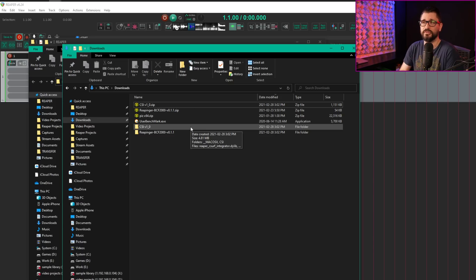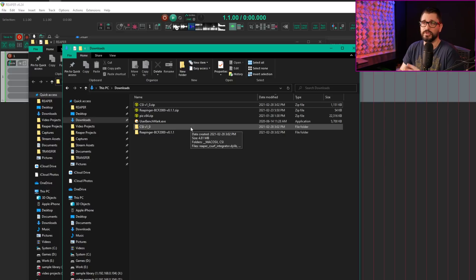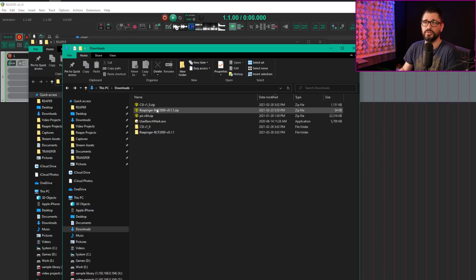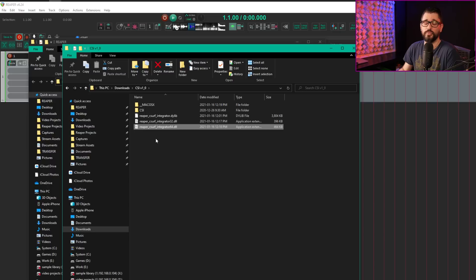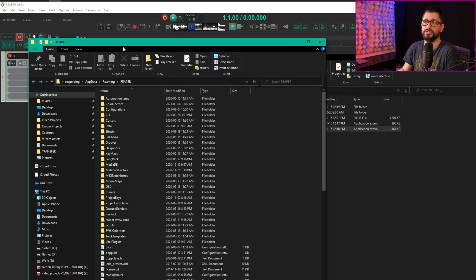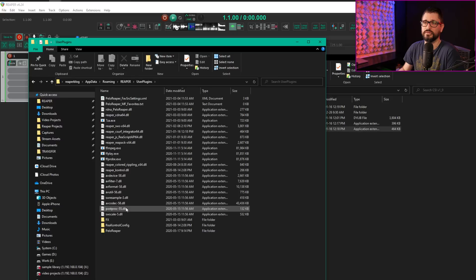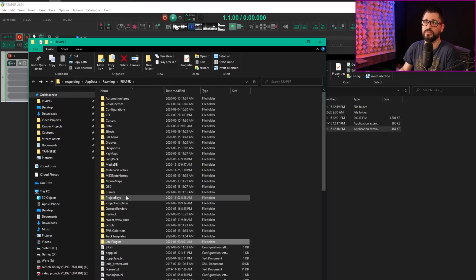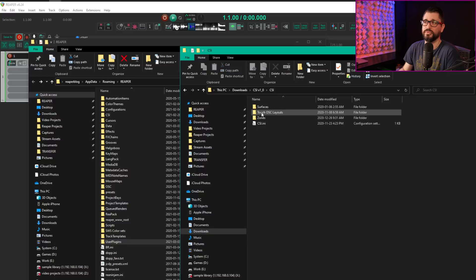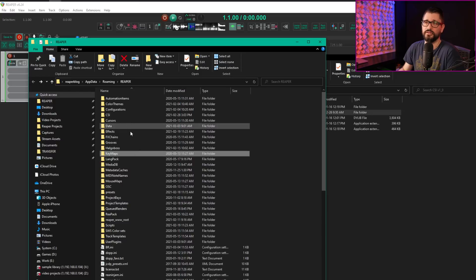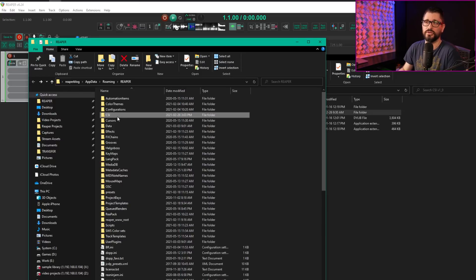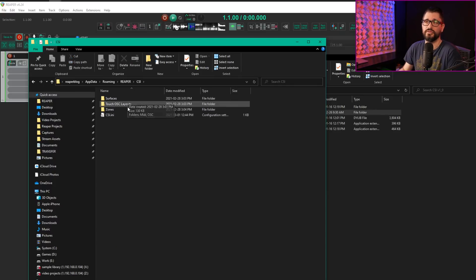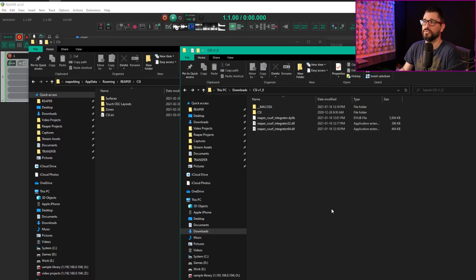I have CSI and the Reapinger BCF-2000 layout downloaded. Once I extract the CSI zip on Windows, the CSurf-integrator-64.dll goes into Reaper's user plugins folder. I'm also copying the CSI folder into Reaper's main install folder.